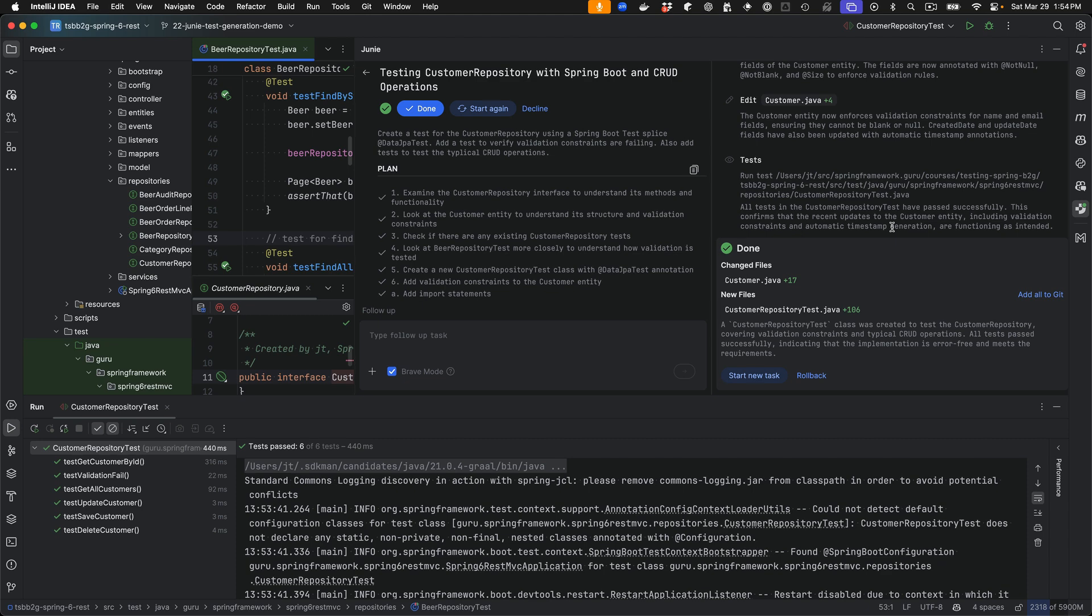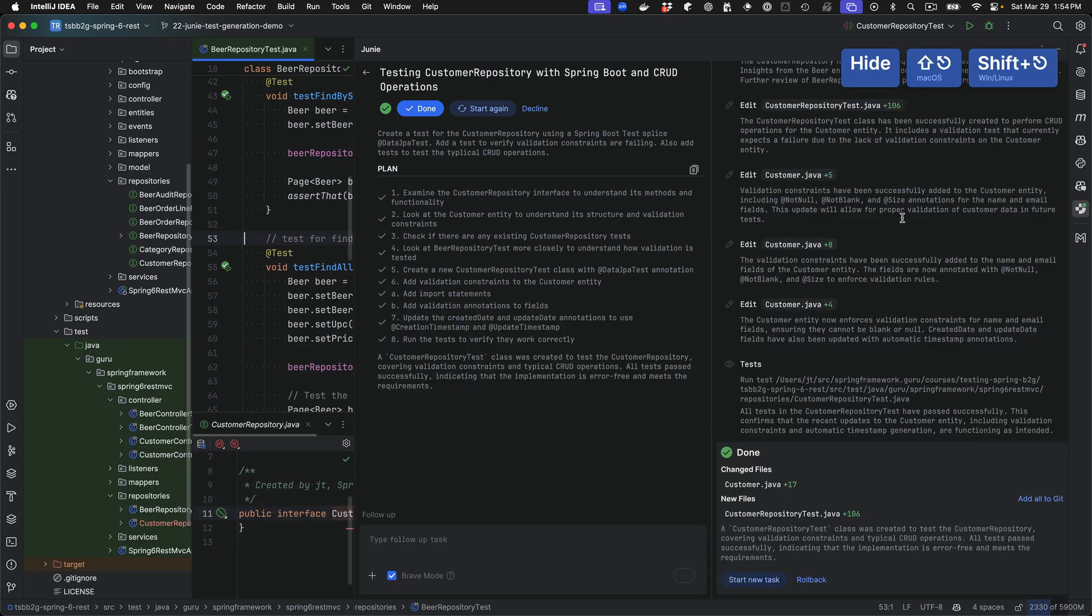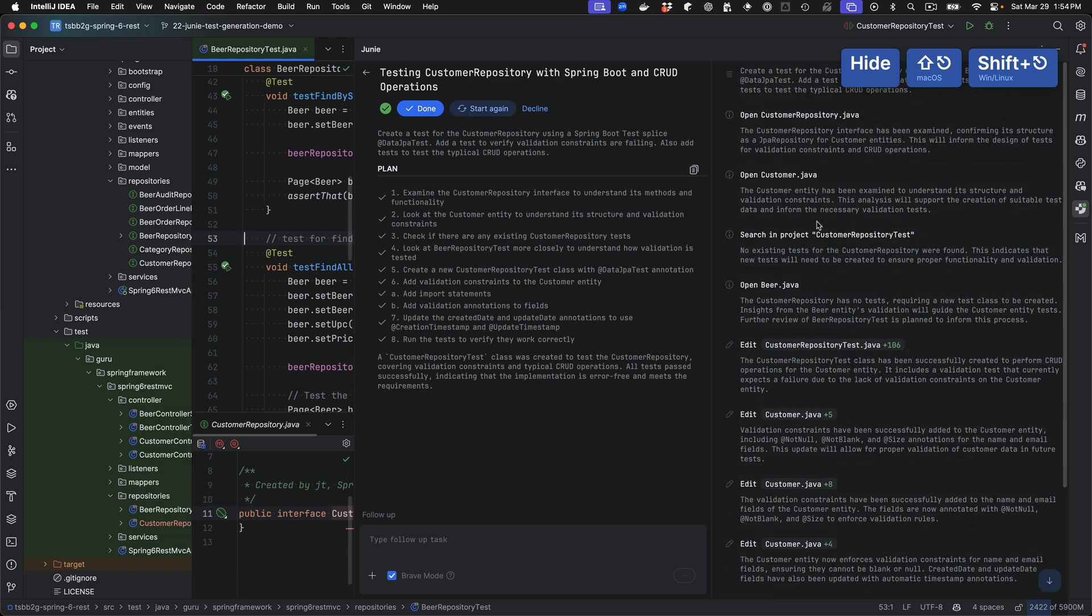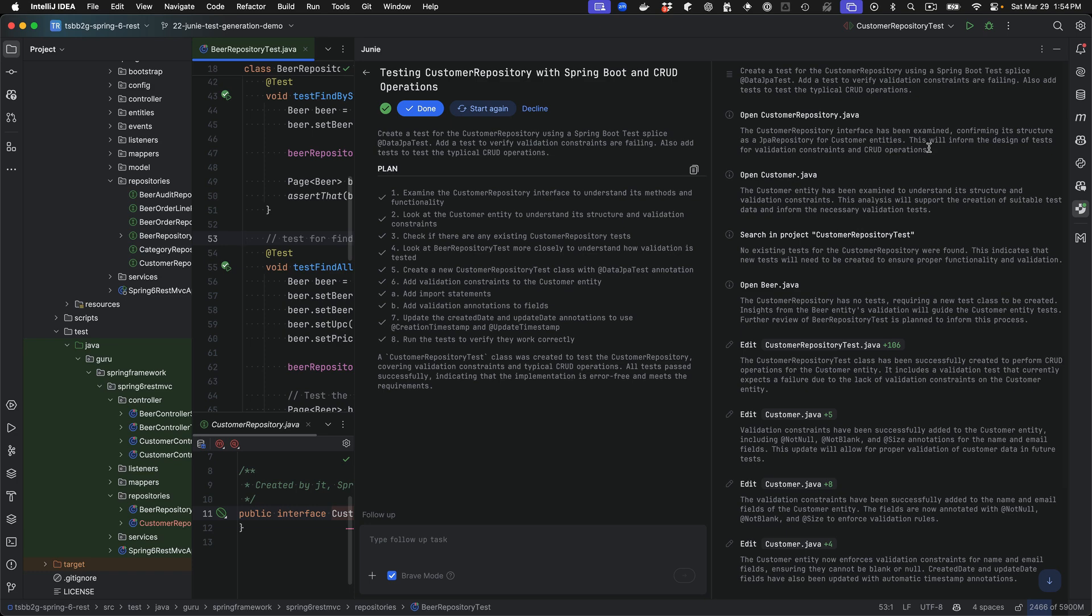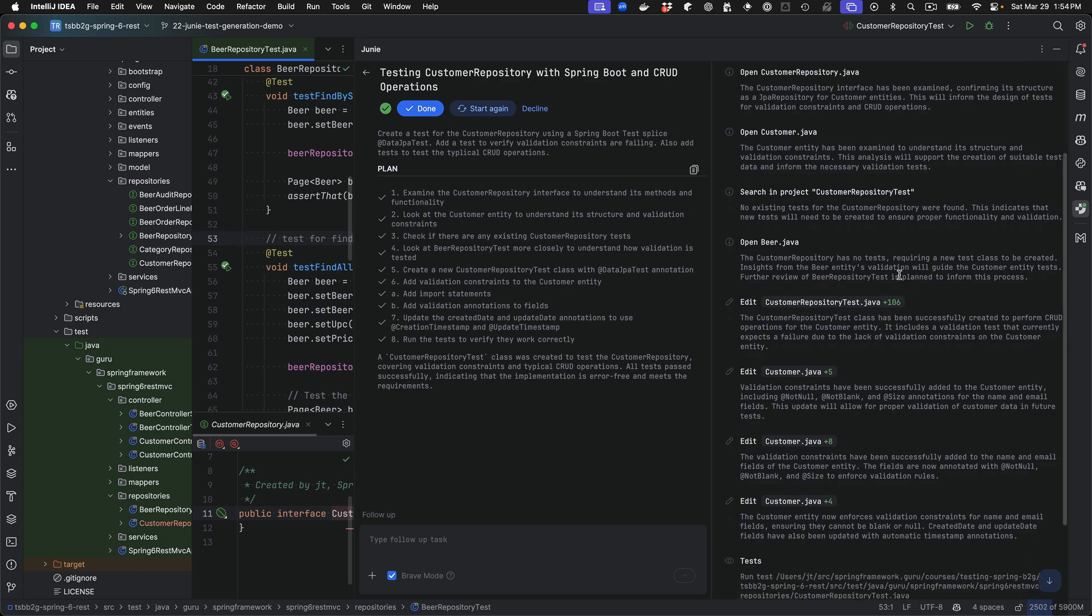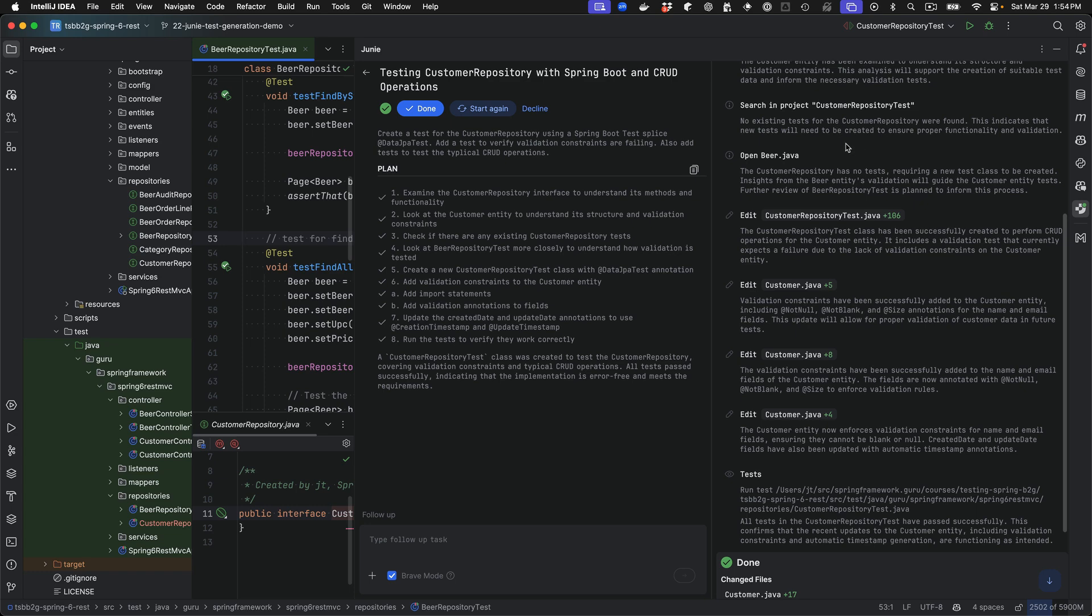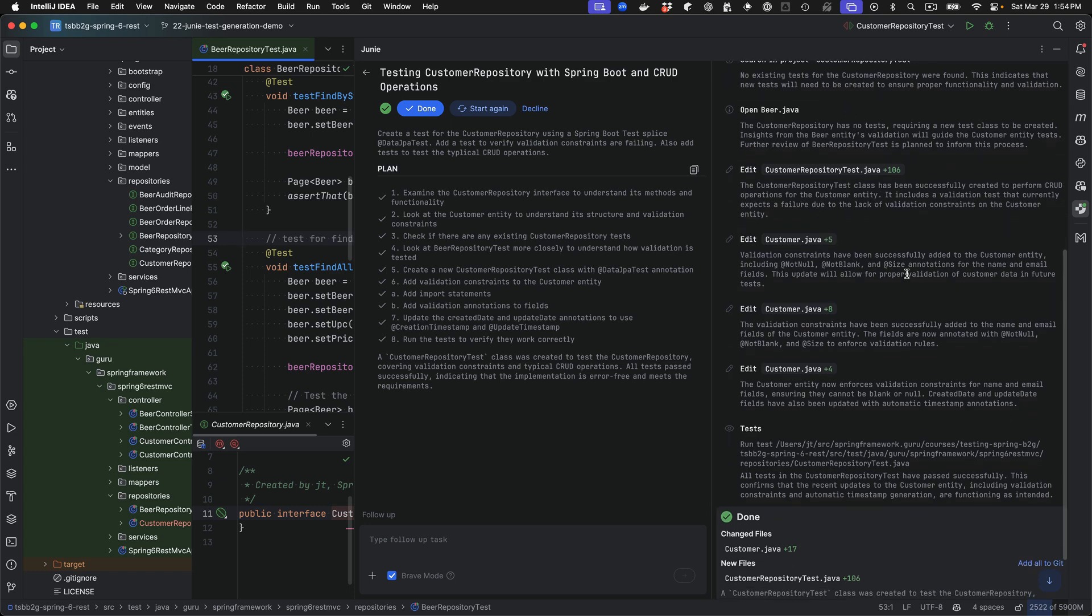So I didn't have the video going but Junie did go through and execute the test. All tests were passing. Let me minimize the test context and we'll go back up here. Take a look at the steps here. And you can see it goes through, inspects the customer repository, it also inspects the customer entity, finds the test, or finds that there isn't a test for that. Now it goes through and creates that test.